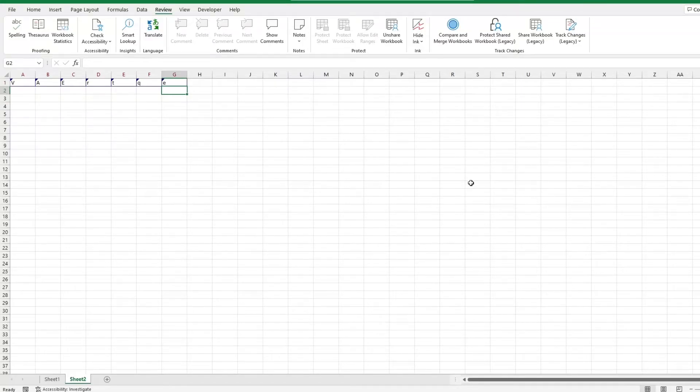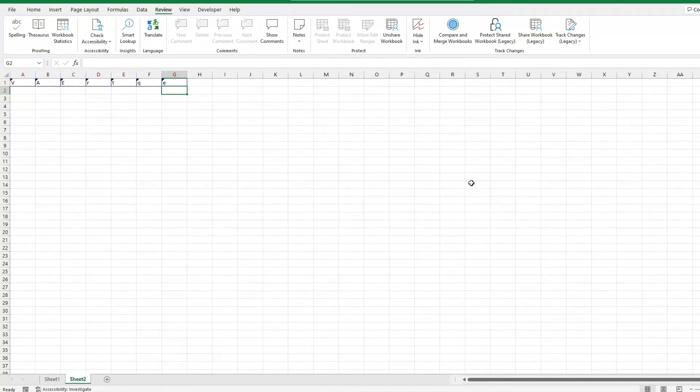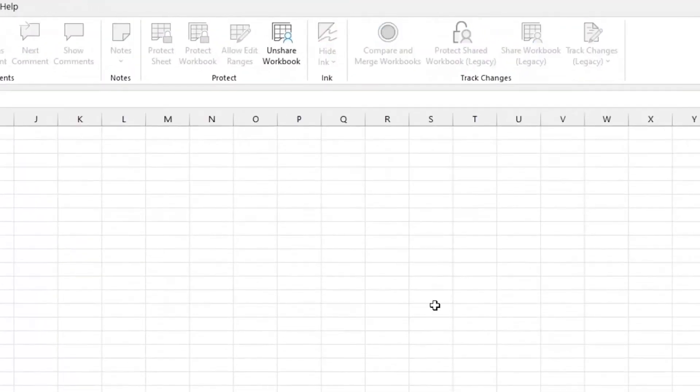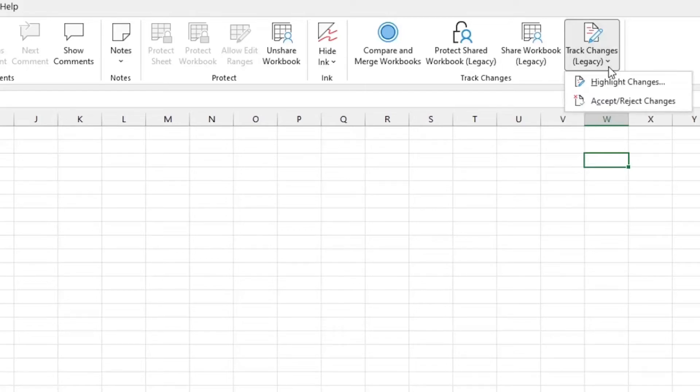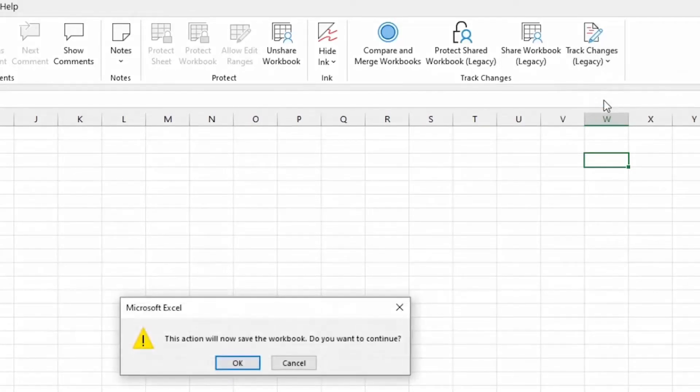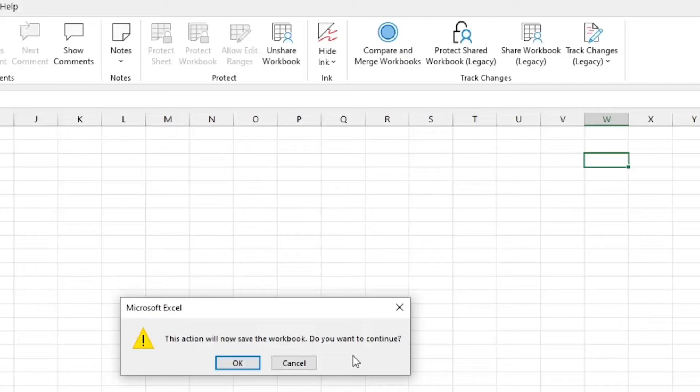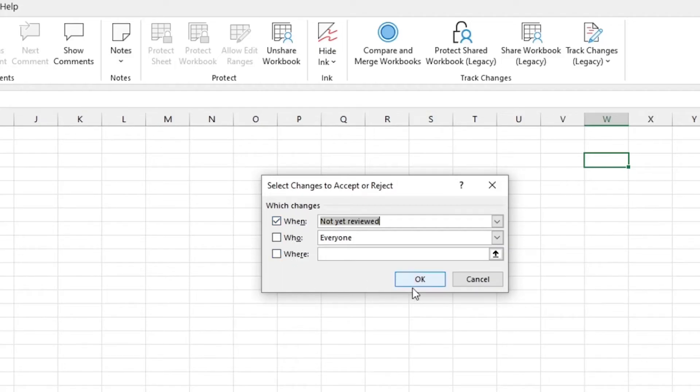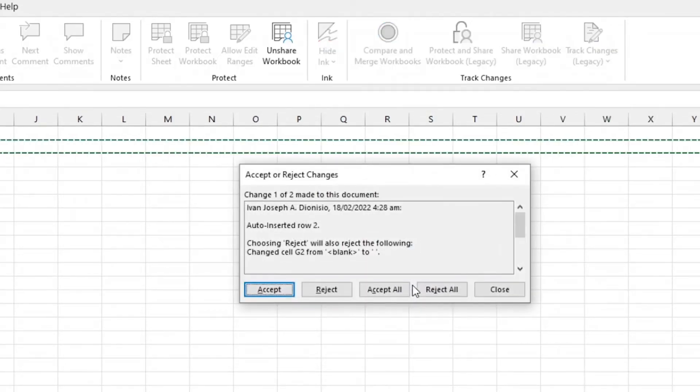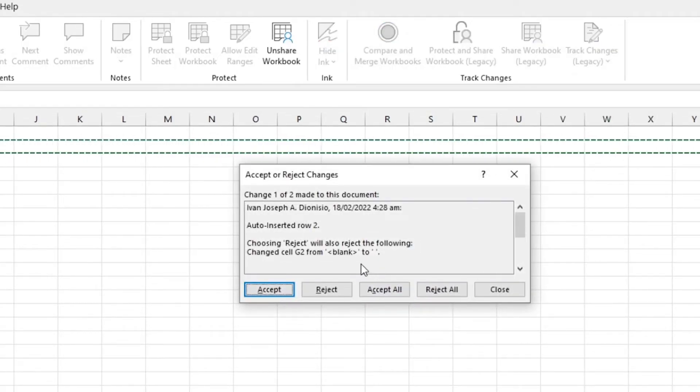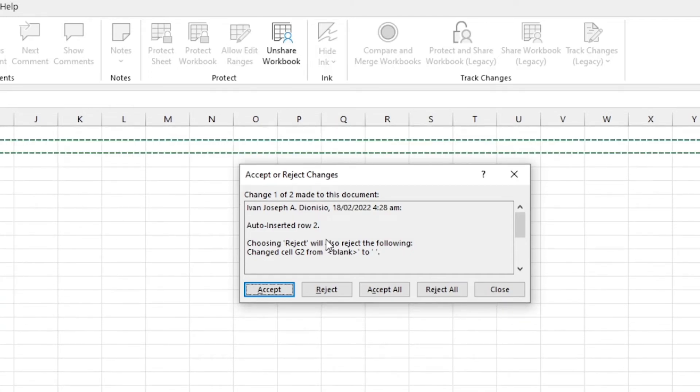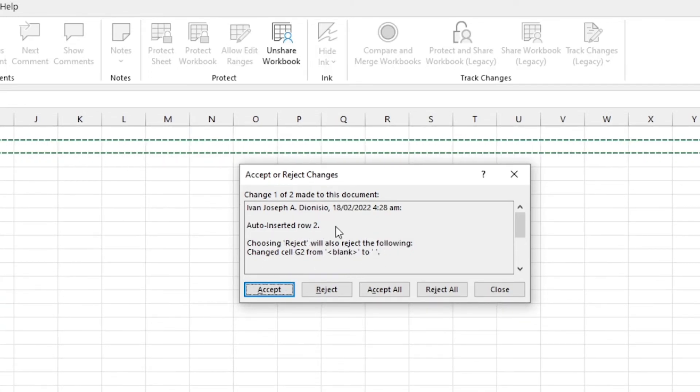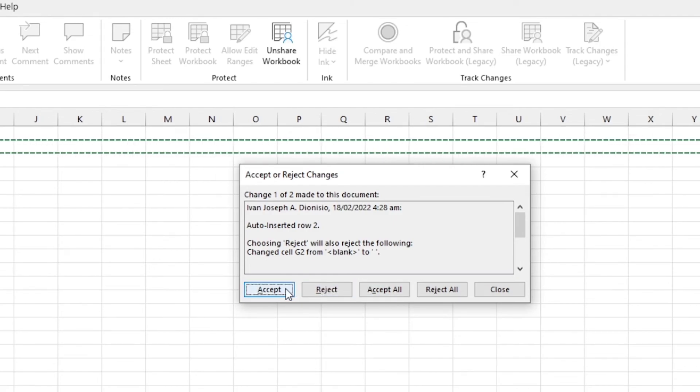After edits and changes have been made, the next step is accepting or rejecting. Click on track changes, then accept or reject changes. A prompt will appear again saying that it'll save the workbook. After you click OK, it asks you which changes you'll be reviewing. The accept or reject changes dialog box opens up and walks you through all the changes made to your workbook, so you can double check before accepting or rejecting them.